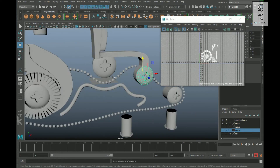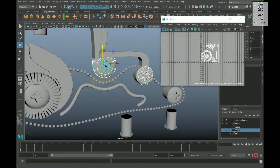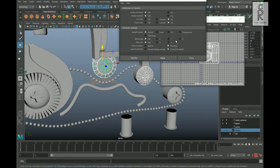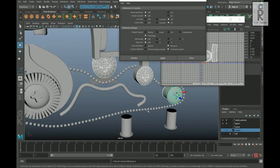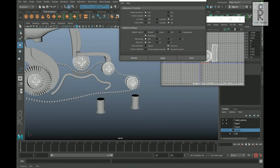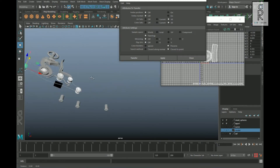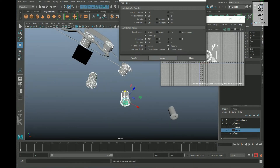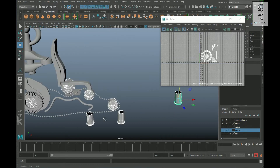After that, select this object, Shift-select the other one, then go to Mesh and select the Attribute Editor option box. From here, choose Topology and Apply. Then select all the identical objects by holding the Shift key and click Apply. It will transfer the same unfolded UV to all the other identical objects.